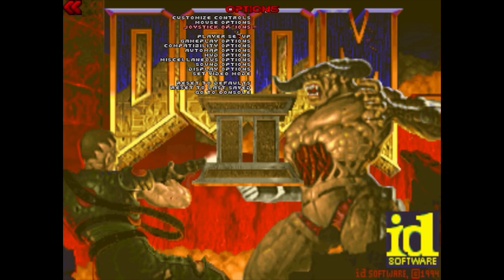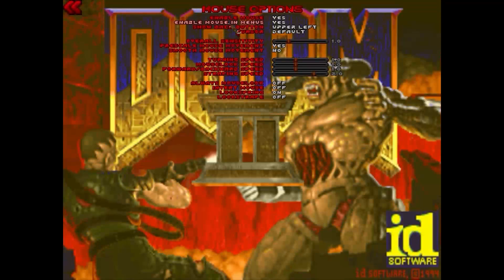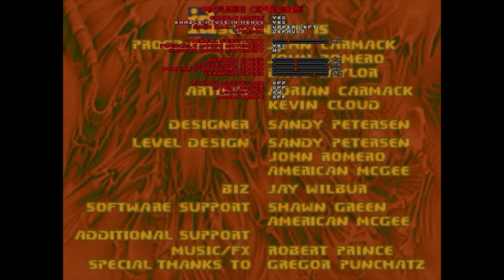It should be obvious if it worked. The menu will be different, the difficulty settings will be different, and you'll be given a large selection of customization options.